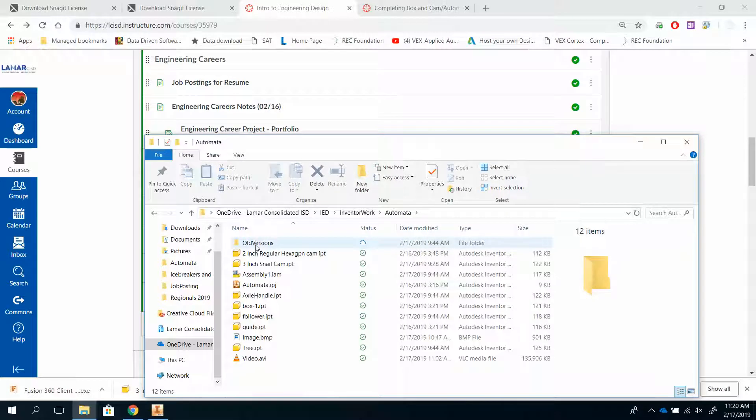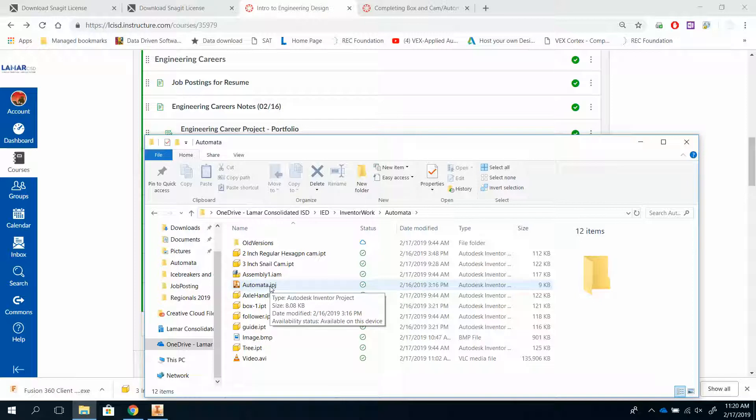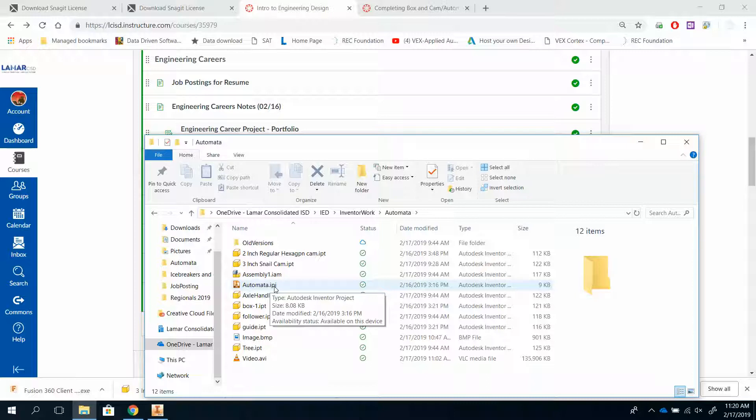Now, we are going to use Inventor to create this file right here, and what makes this file special is this .ipj. This is your project file, and you can sort of think of it as directions. It lets Inventor know that when you are working within this project, everything you are doing gets dumped into this folder.